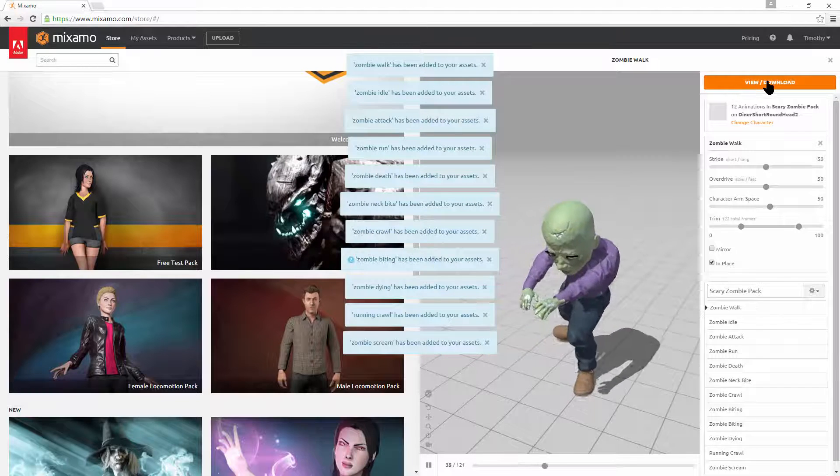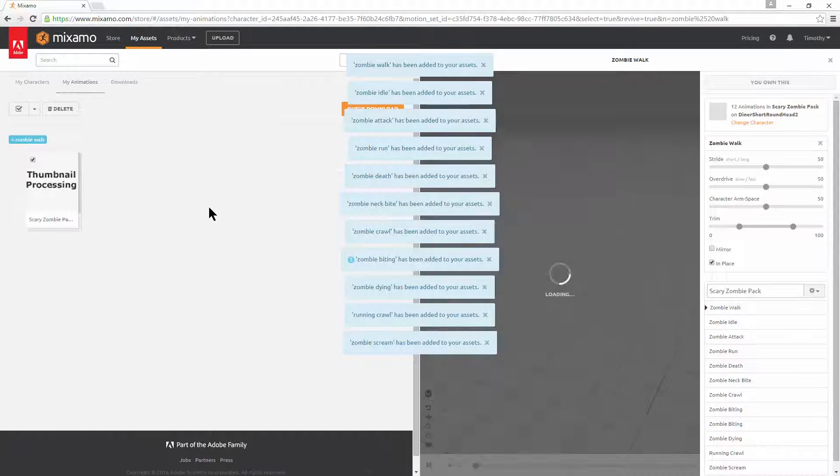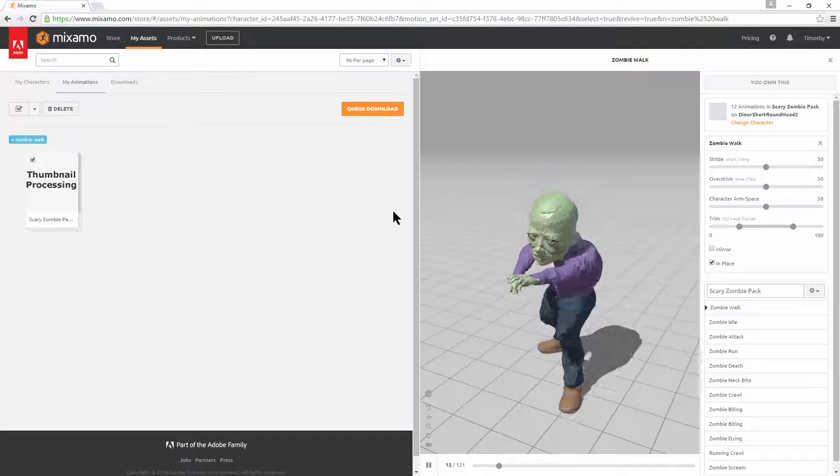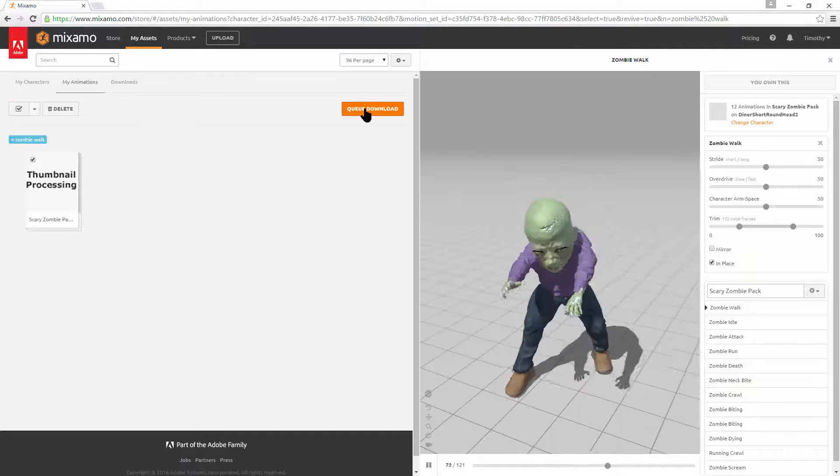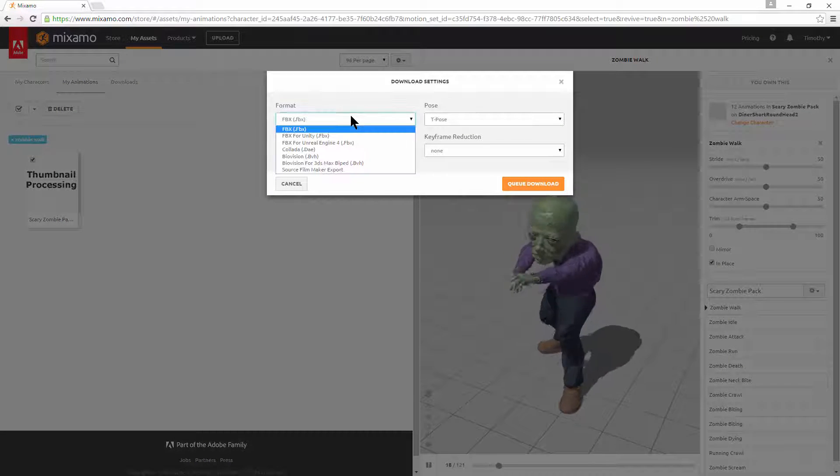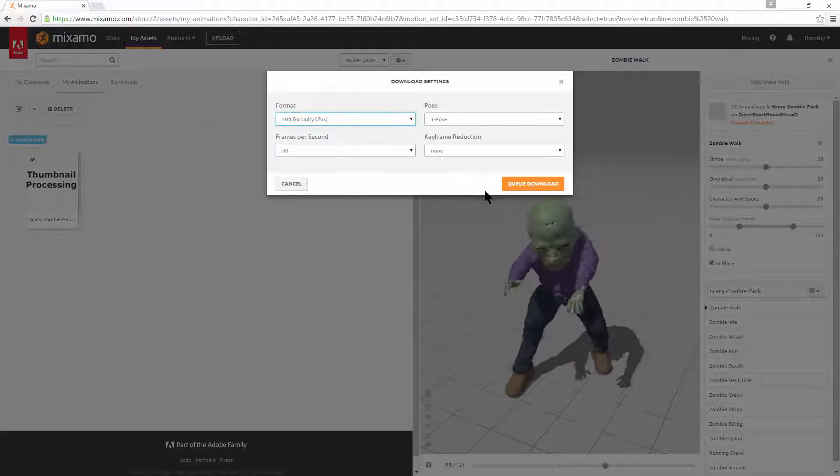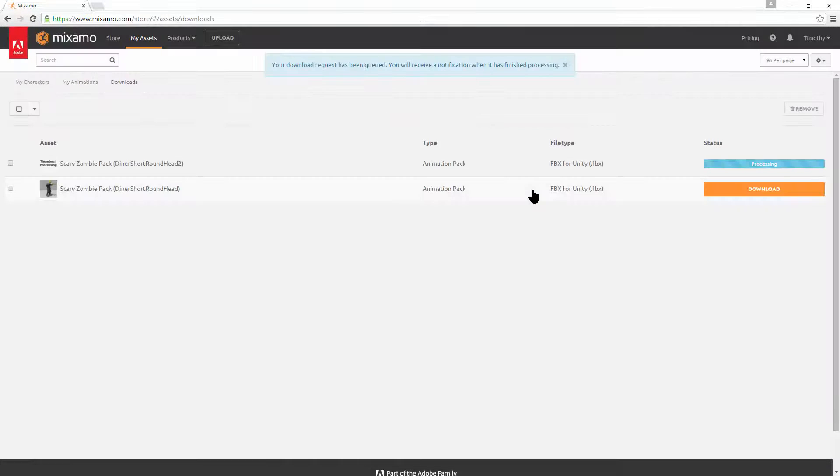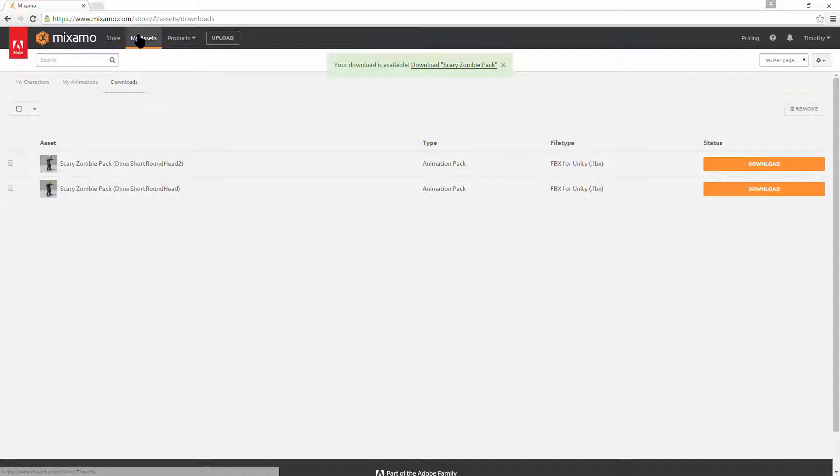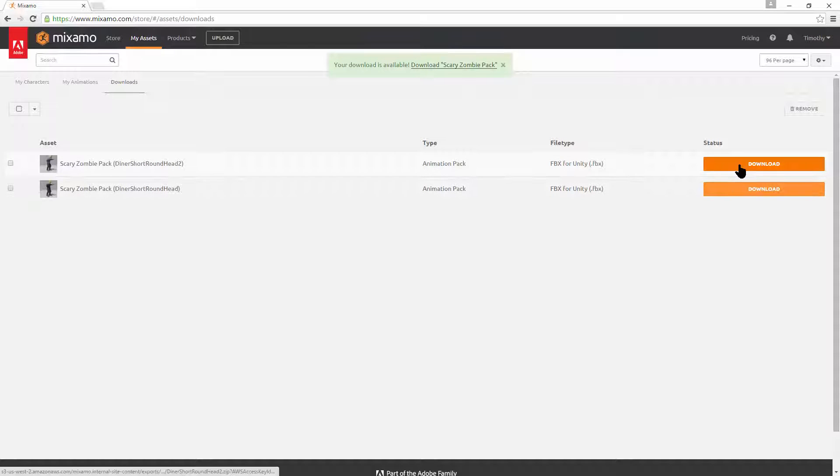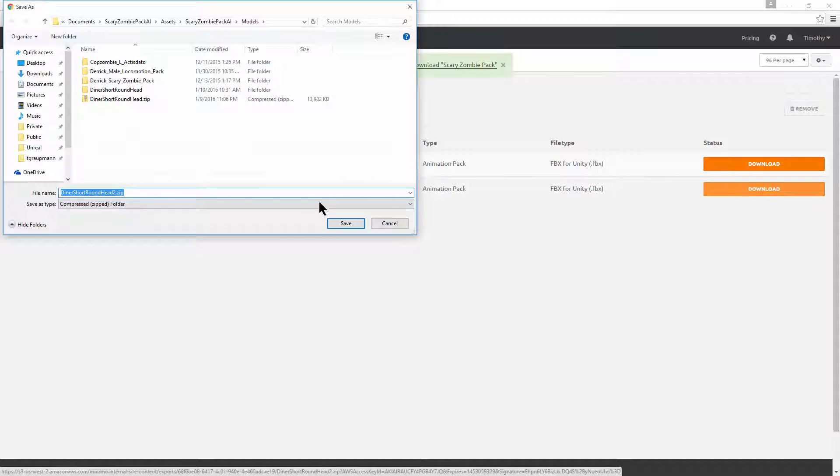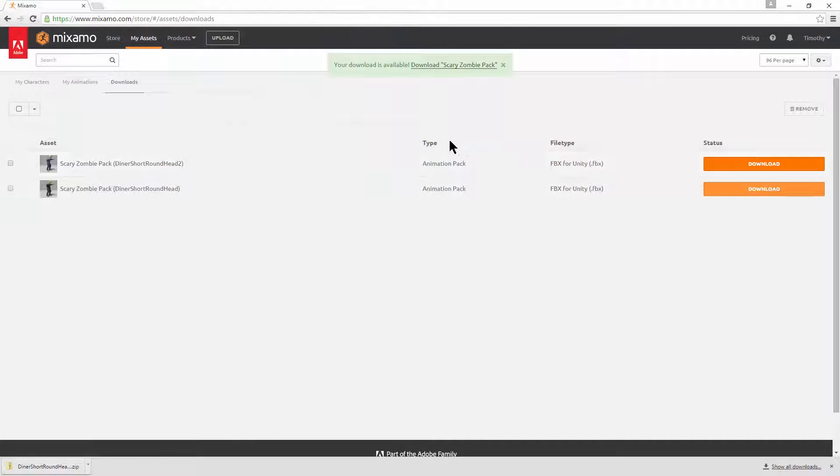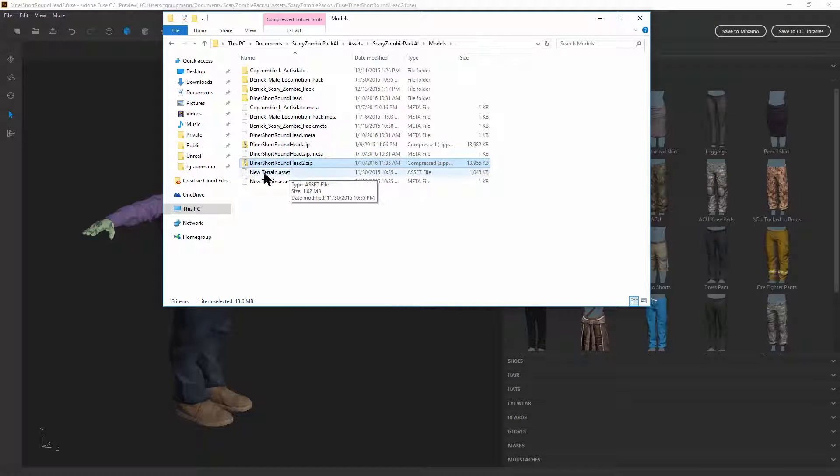I'll use the gears. I'll click save and add to my assets. View and download. We don't need to worry about the thumbnail. Queue the download. We want a FBX for unity. Queue the download. Now he's ready. Diner short round head number two and download. This will download the zip file of the animation pack. And you want to be downloading the animation pack.